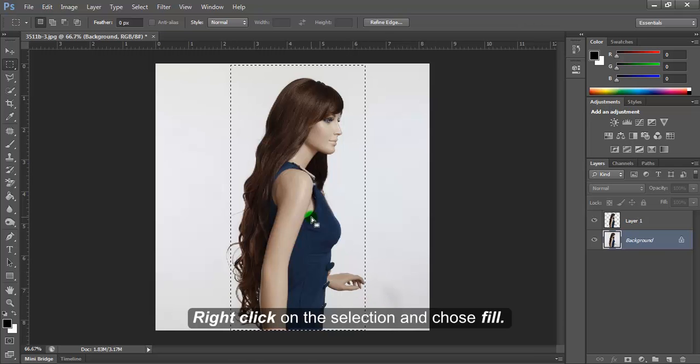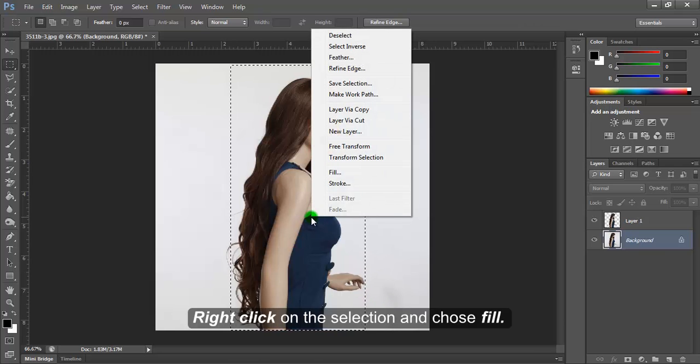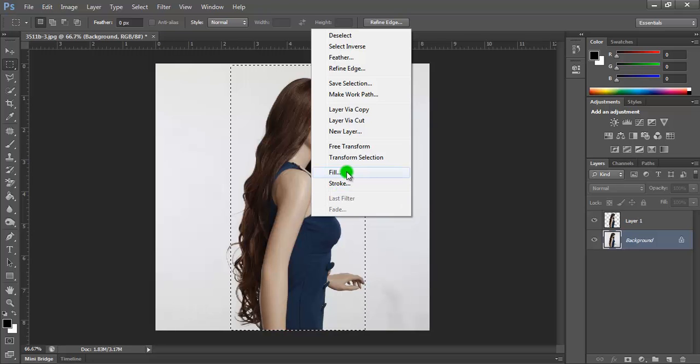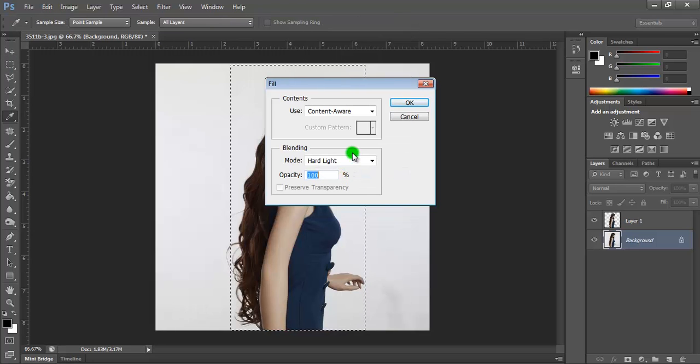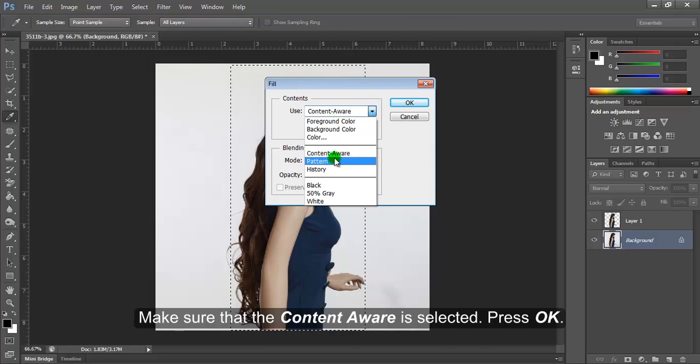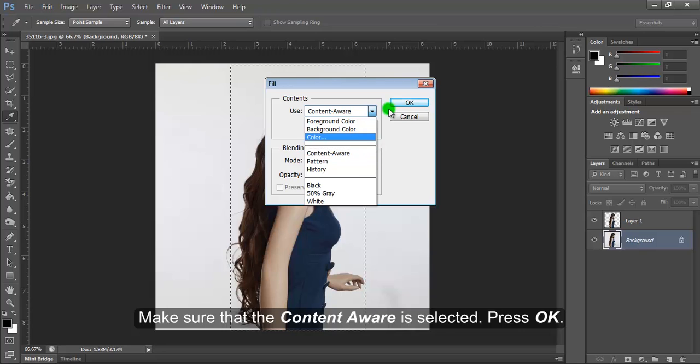Right-click on the selection and choose Fill. Make sure Content-Aware is selected and press OK.